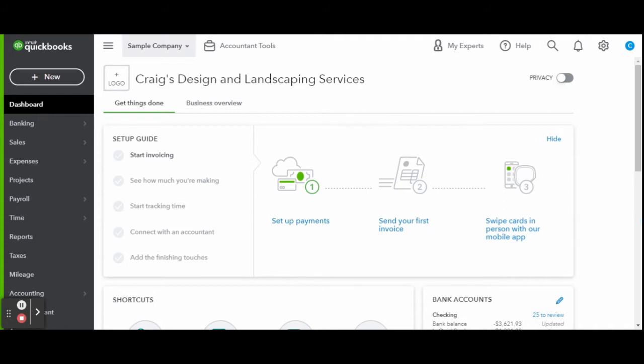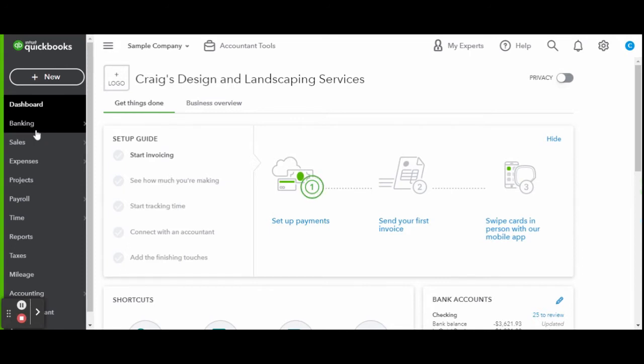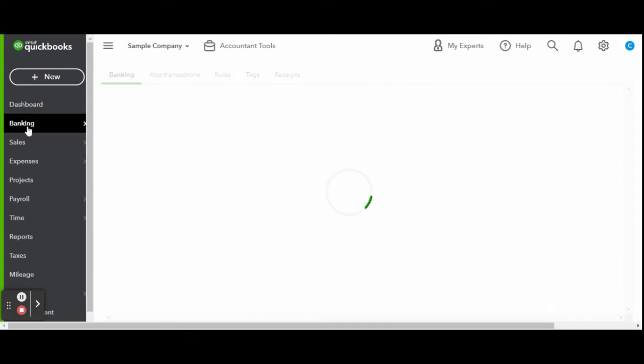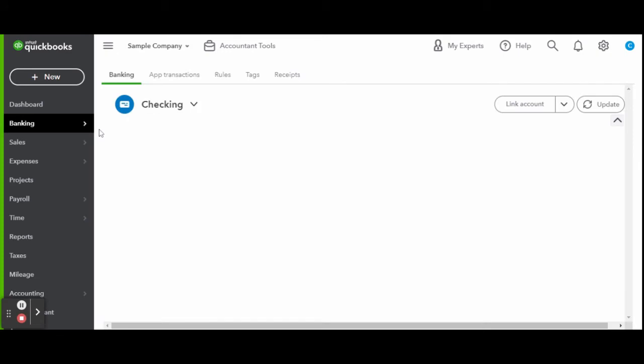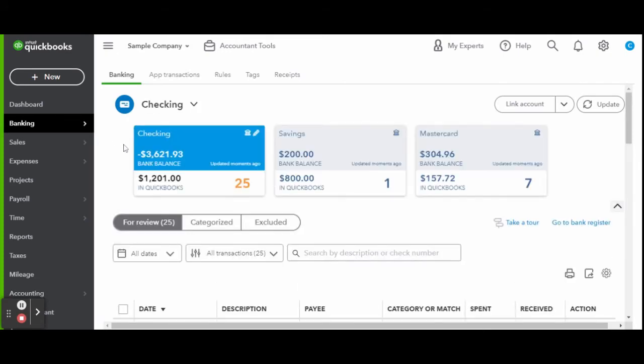In today's video, we are going to be going over the bank feed. The bank feed is honestly where I spend most of my time as a bookkeeper. This is where transactions that have been processed come in from the business bank accounts.